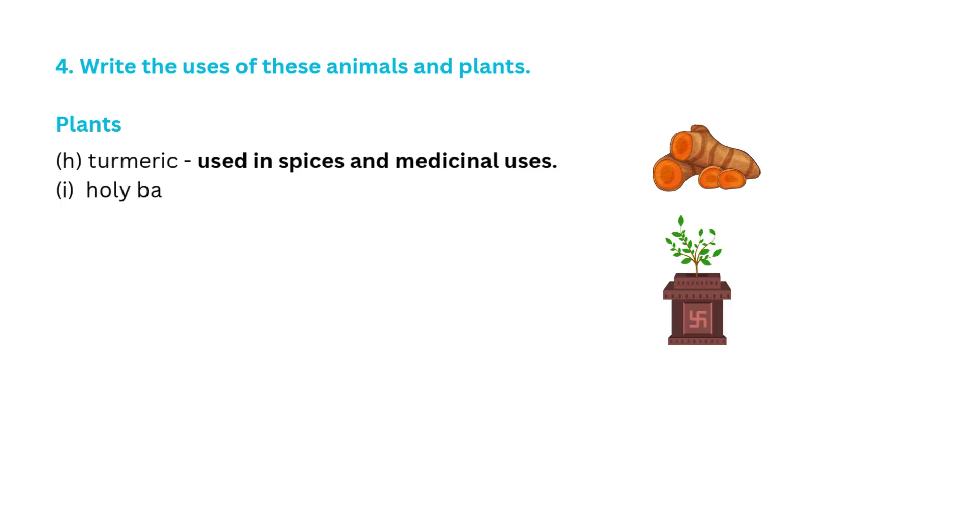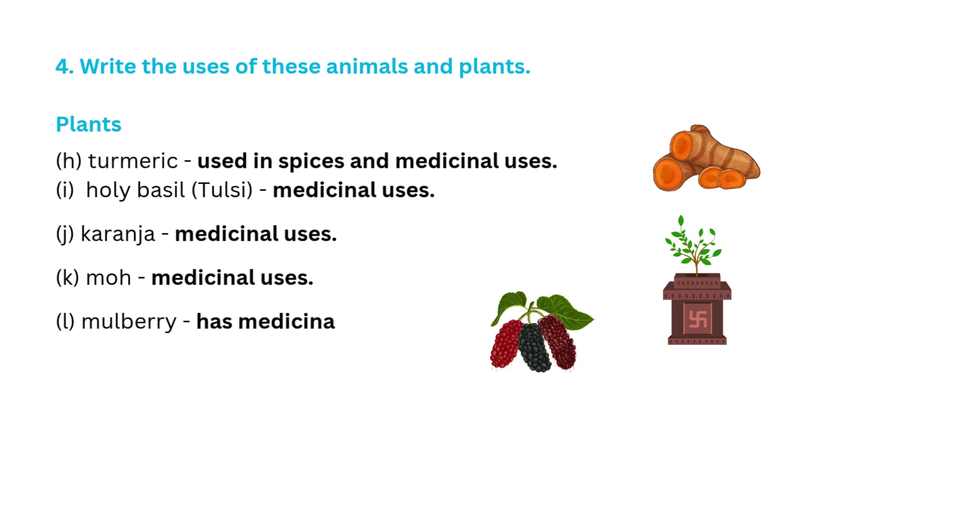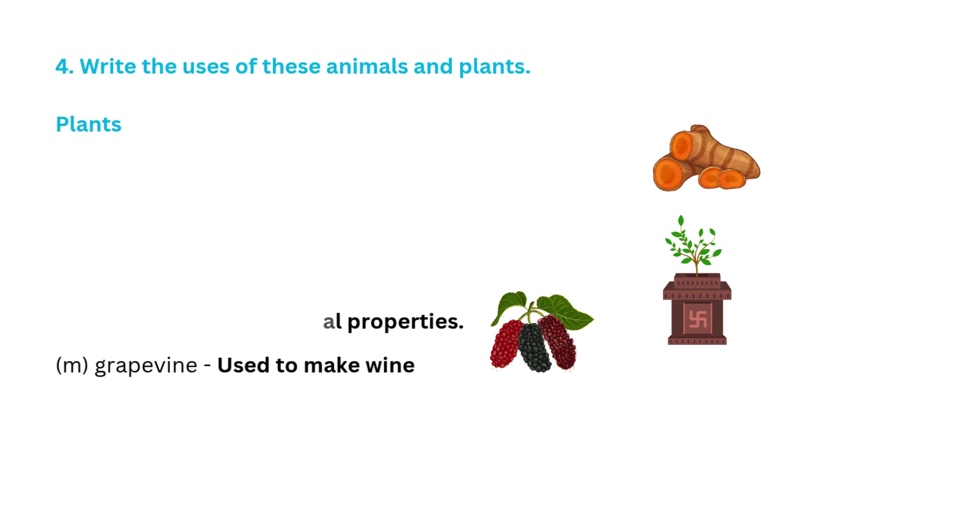H. Basil Tulsi medicinal uses, Karanja medicinal uses, Moh medicinal uses, Mulberry has medicinal properties, Grape wine used to make wine.